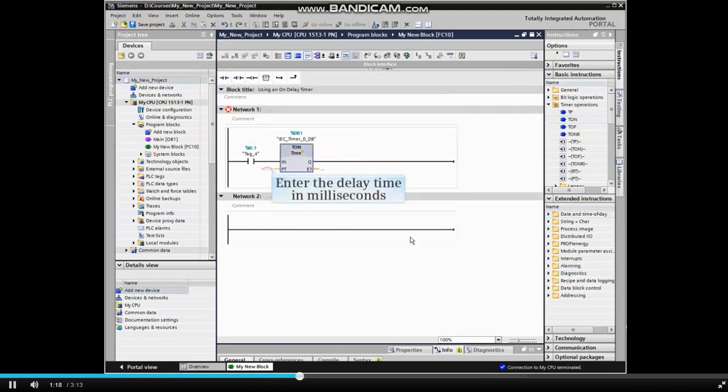At the PT input, enter the delay time desired, 5000 milliseconds in this example.